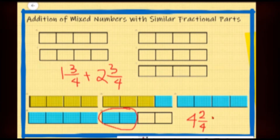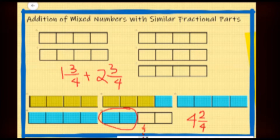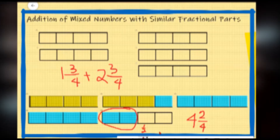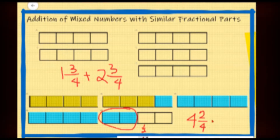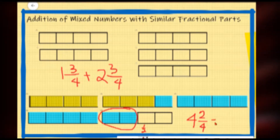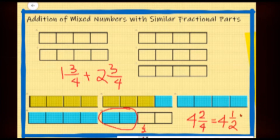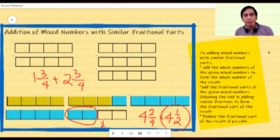Let us look at the fractional part of our sum, which is two fourths. Two fourths is equivalent to one half. So four and two fourths is the same as four and one half. Therefore our final answer is four and one half. Now we will look at addition of mixed numbers whose fractional parts are not similar.